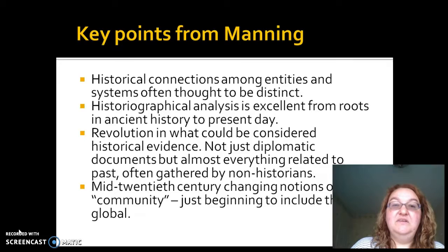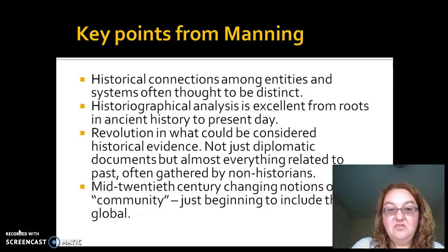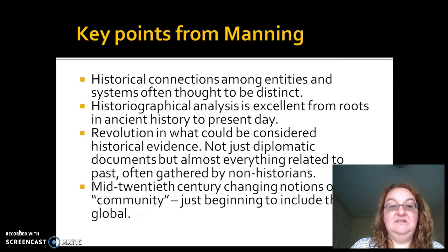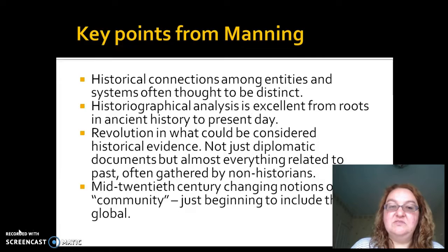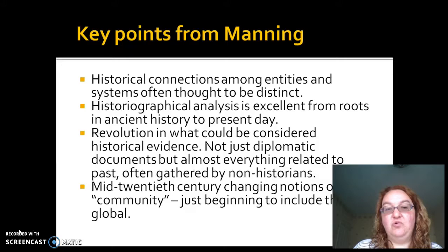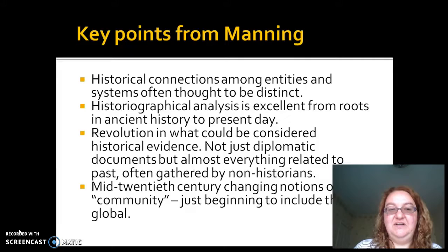Some key points from Manning worth highlighting: the historical connections among entities and systems often thought to be distinct. His historiographical analysis is excellent, tracing world history from its roots in ancient history to the present day — that's the bulk of what his chapters are about. I advise you to read and skim them. You don't need to memorize everything, but get an idea of the scope and the story of the development of world history. If you're reading on Google Books, there are a few pages missing, but it doesn't diminish what you need to get from this reading.